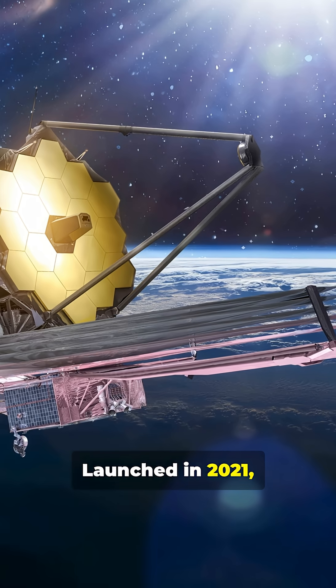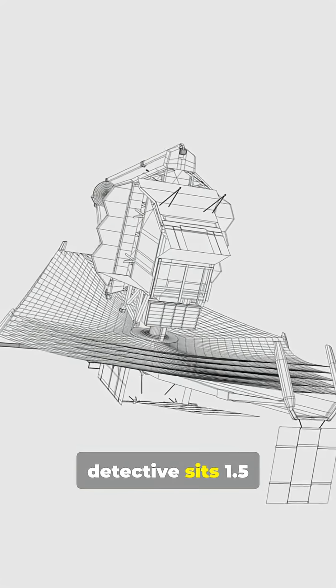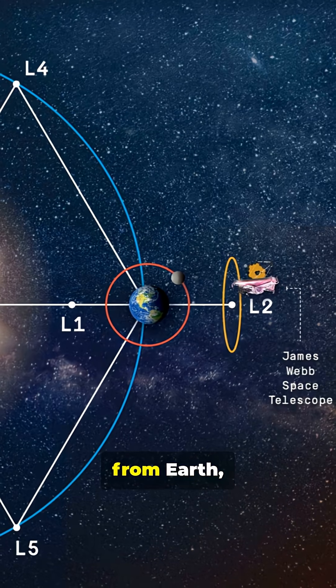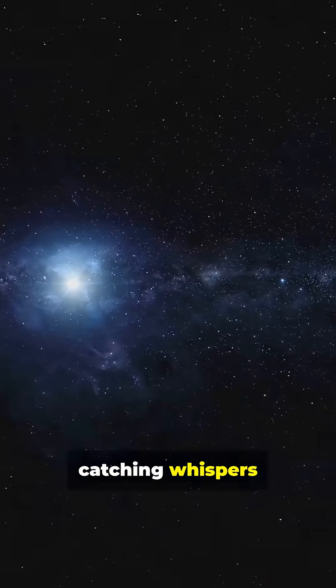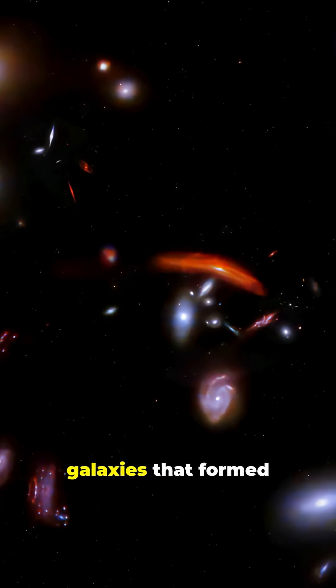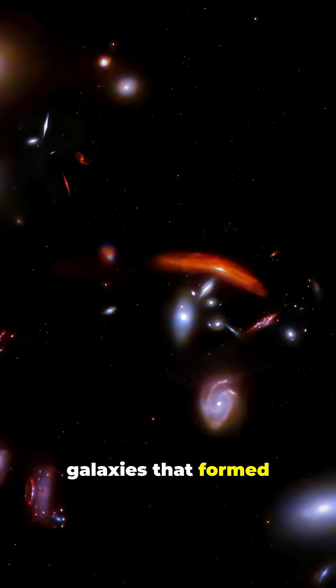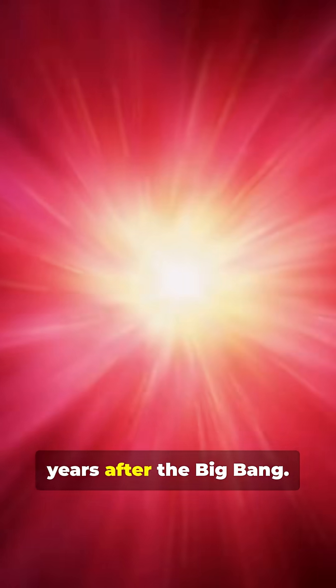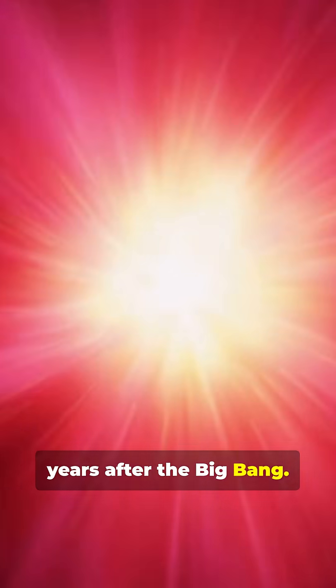Launched in 2021, this cosmic detective sits 1.5 million kilometers from Earth, catching whispers of light from galaxies that formed just 300 million years after the Big Bang.